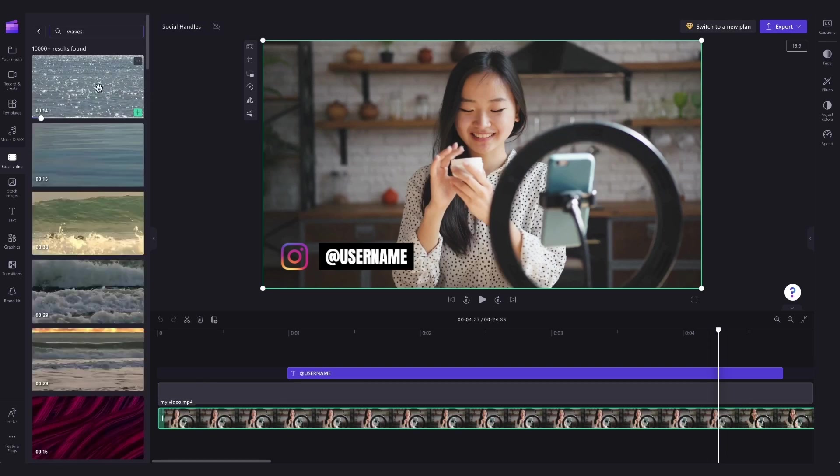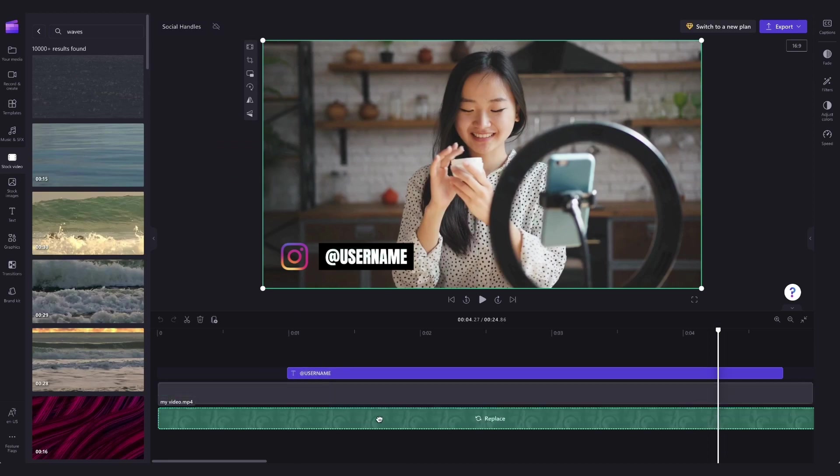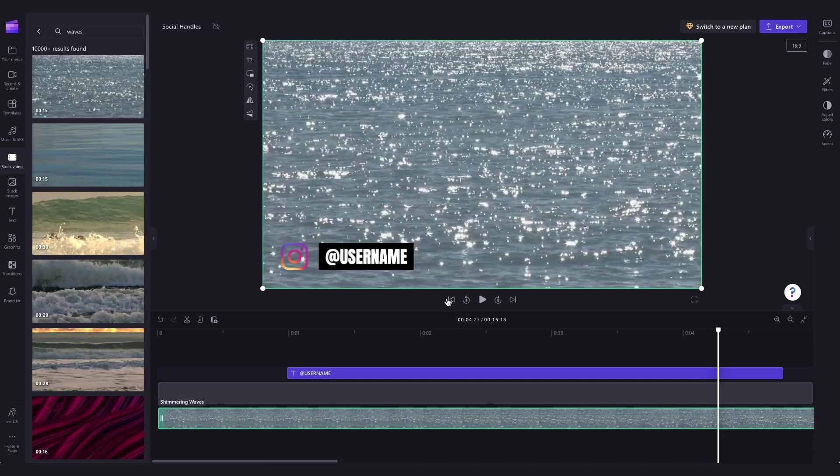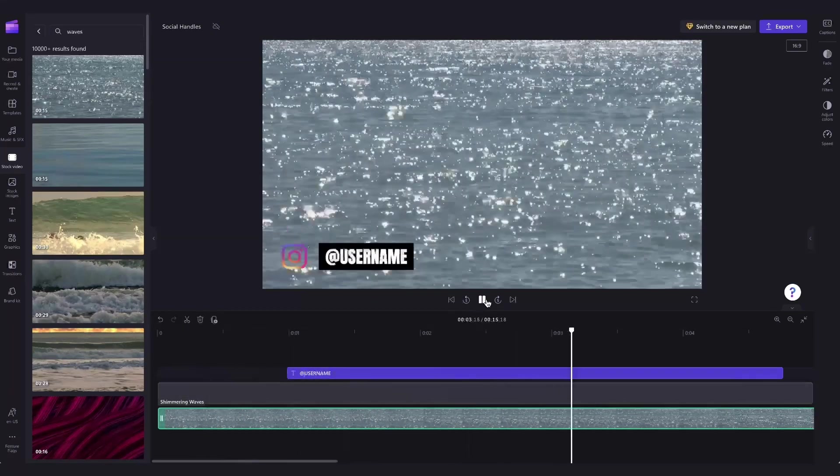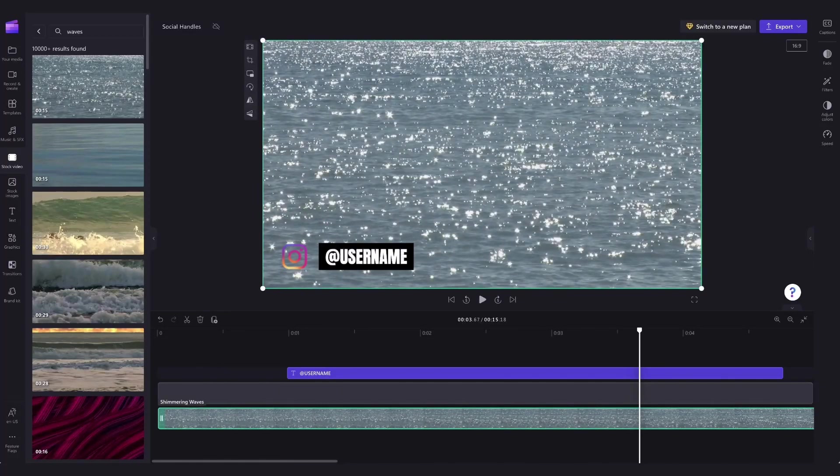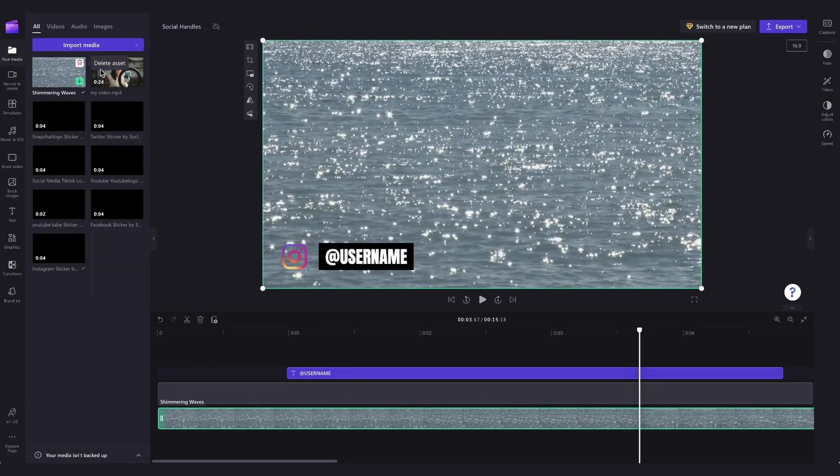Then when you've found what you're after, just drag it into the timeline on top of the current video asset and drop it in to replace it. But for this video, I'll change it back to that first asset.